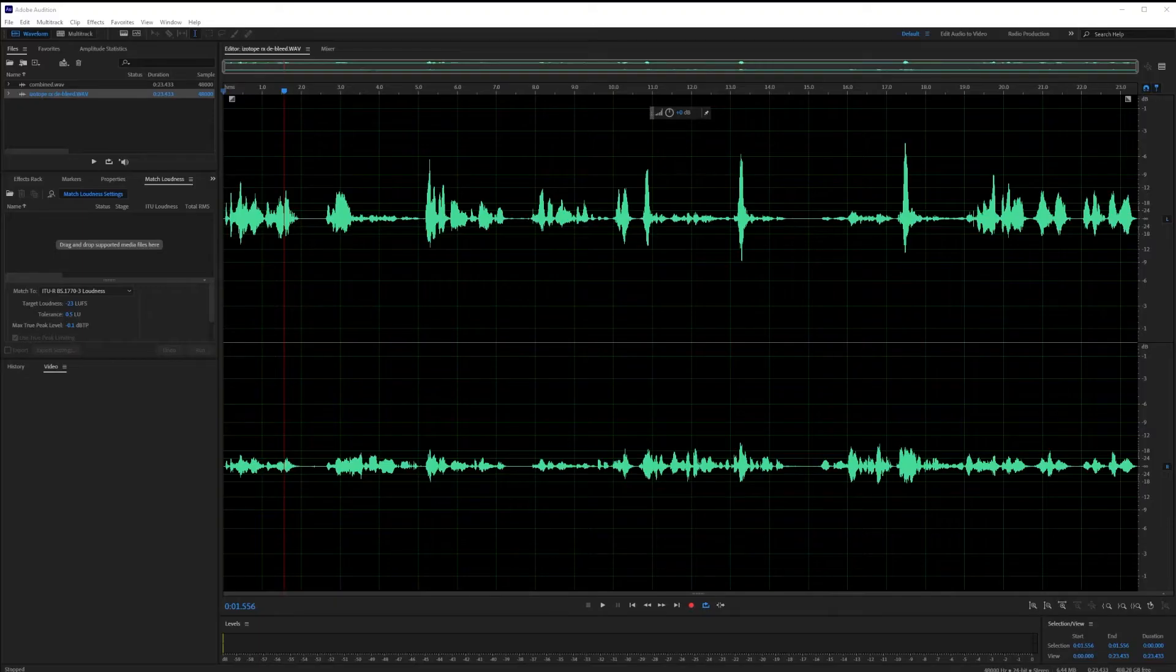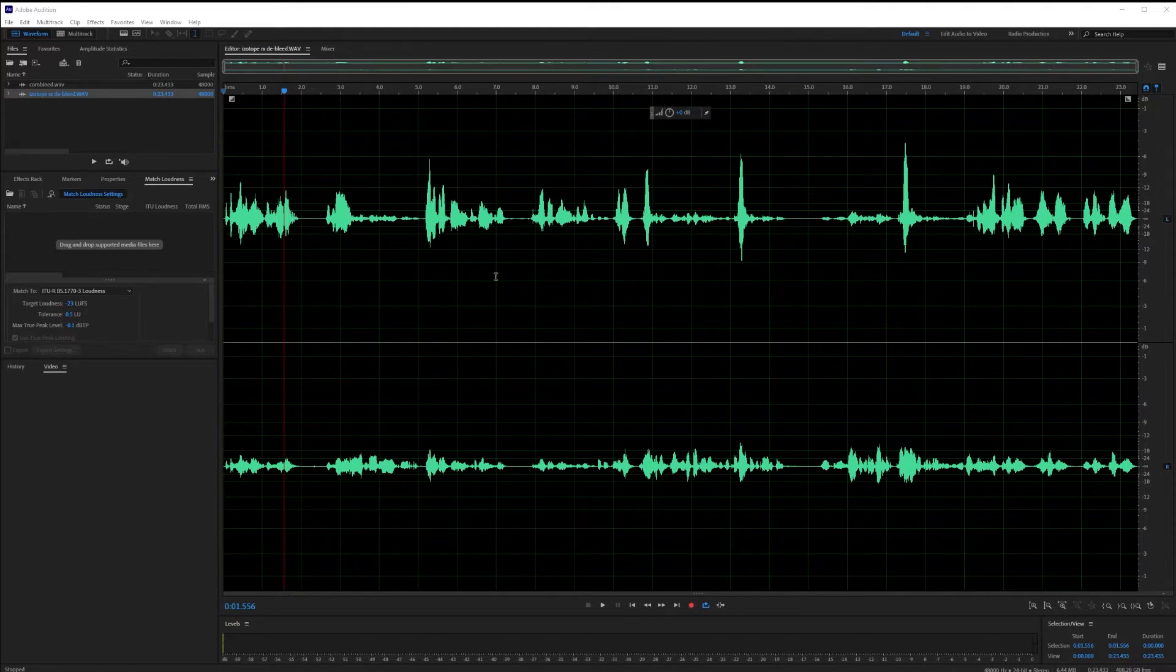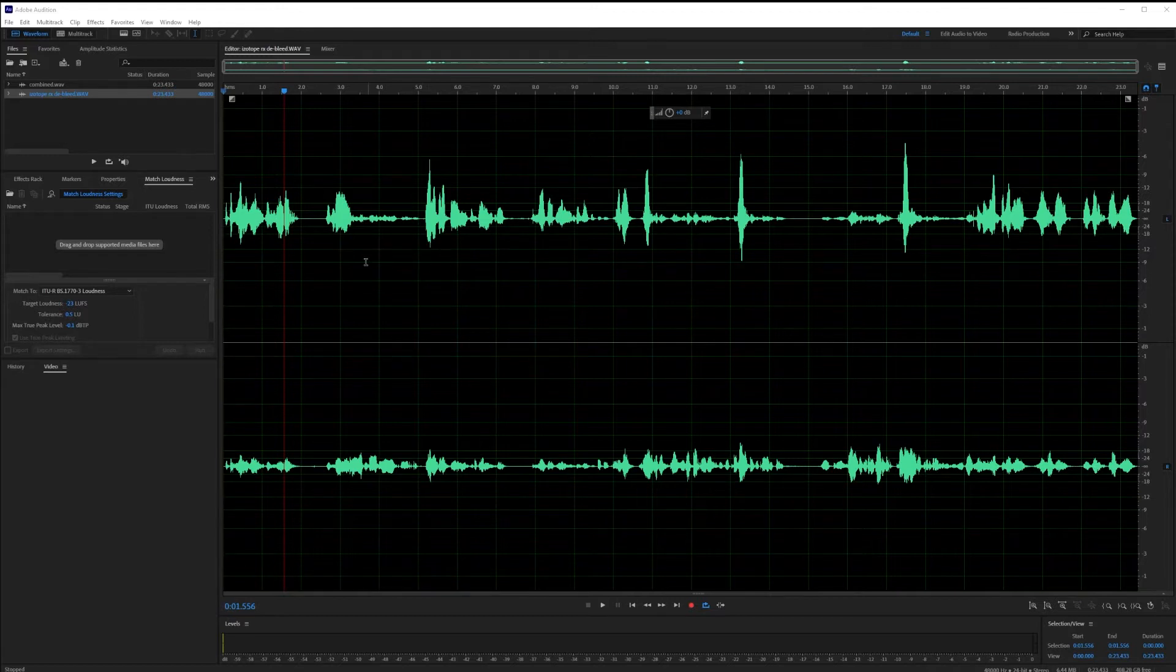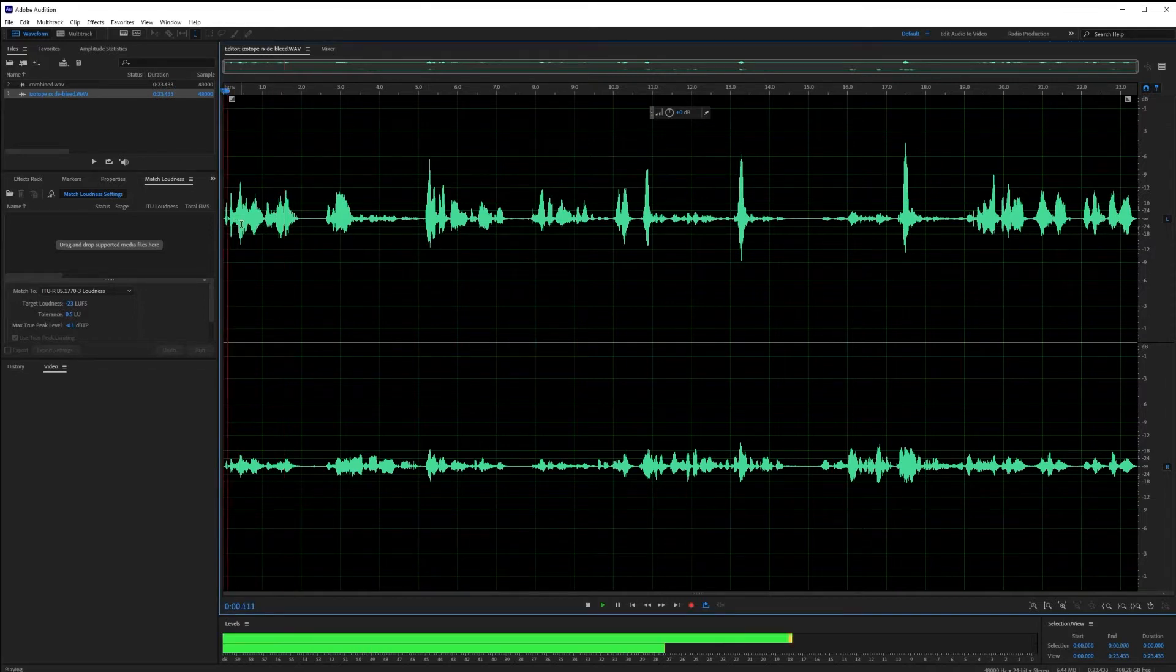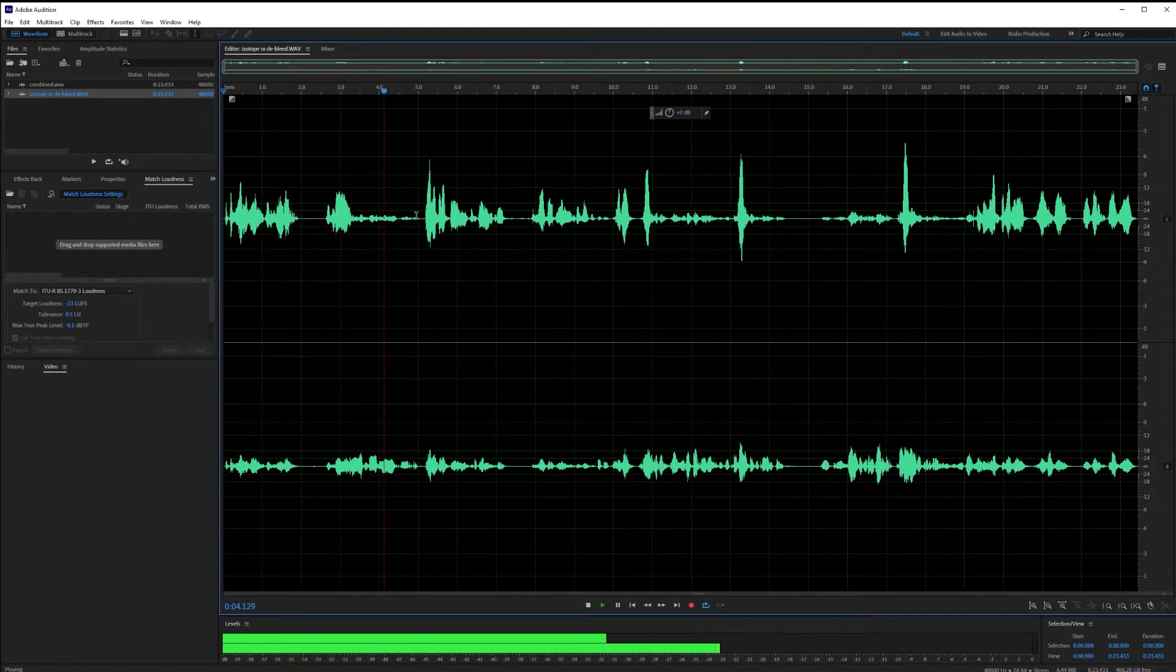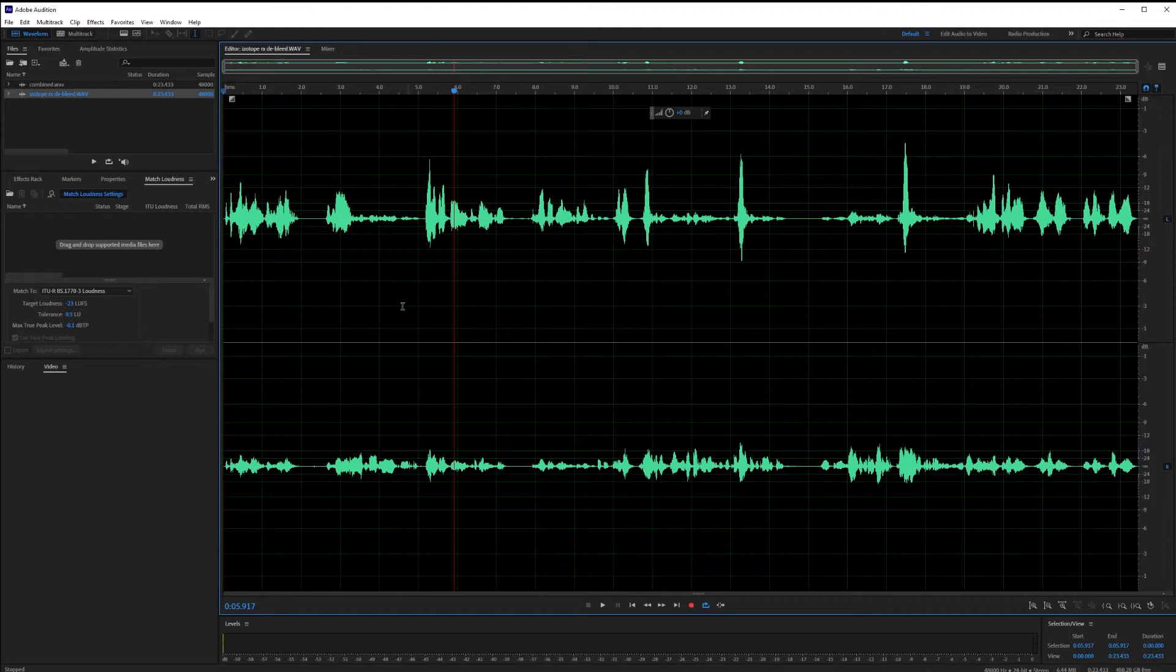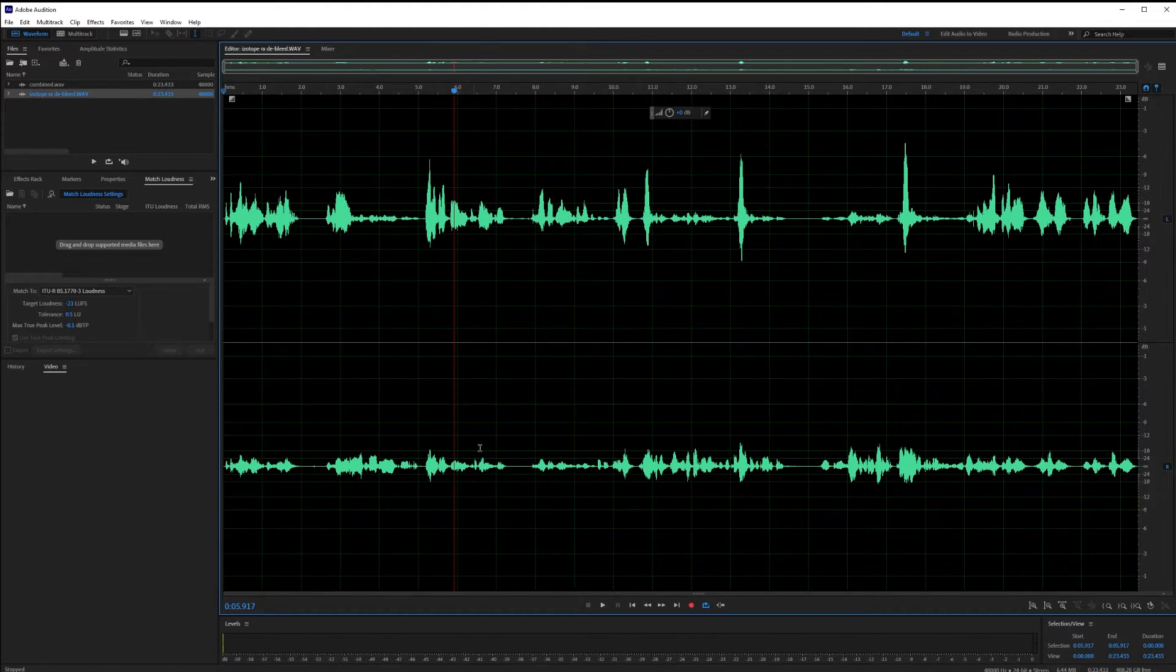So we're going to come over here to Audition. I'm going to put my headphones on. And here we are in Audition. In my case, both audio tracks were combined into a single file. So here, we'll just take a quick listen. So there we have the audio. We have speaker A in the left channel and speaker B in the right channel.